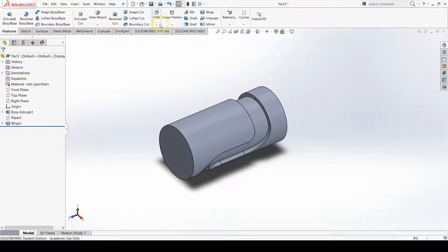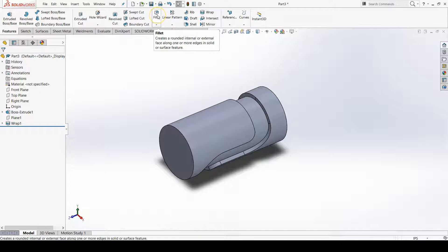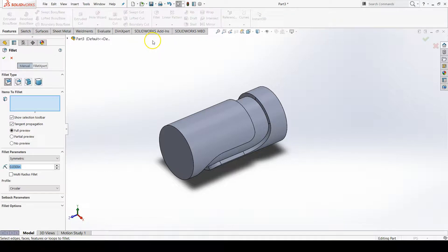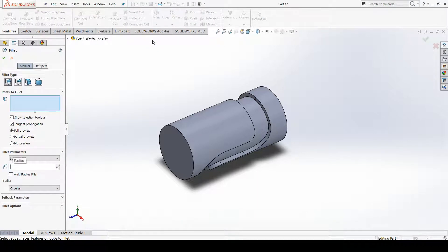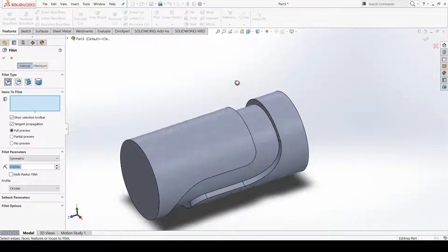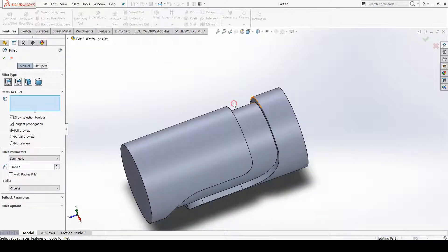I'm going to go up to the fillet feature option because I am in my 3D model, I'm not in a sketch, so it's perfectly reasonable to use the fillet feature. I'm going to set my fillet to 0.02.